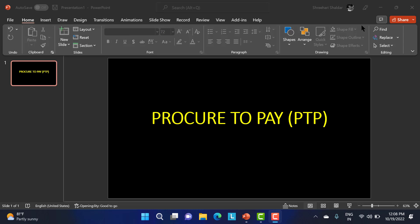So what is this procure to pay all about? We will go from procurement of the material to payment for those particular materials. We have to go through the entire process. This is the process to obtain or manage the materials required for manufacturing.